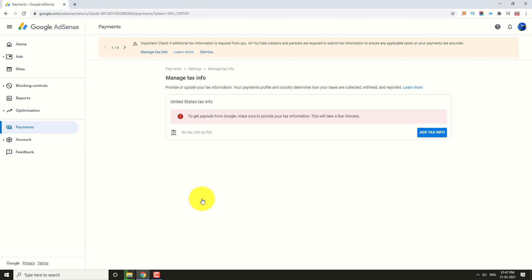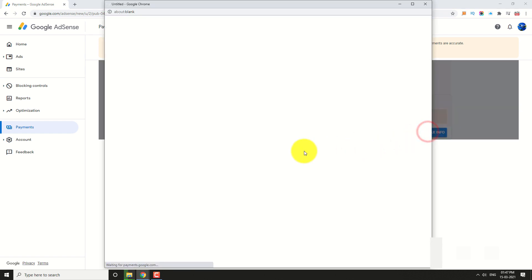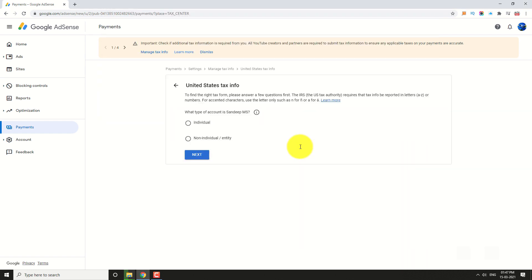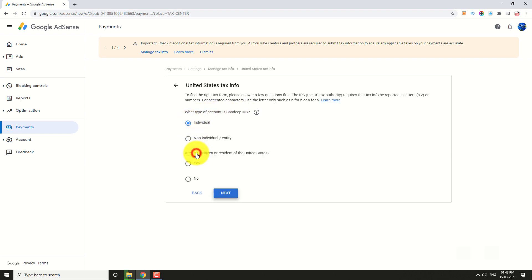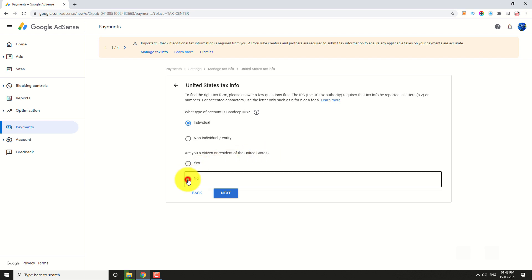Click on the Add Tax Info button. Select your Account Type and click Next. Select whether you are a US citizen or not, then click Next.